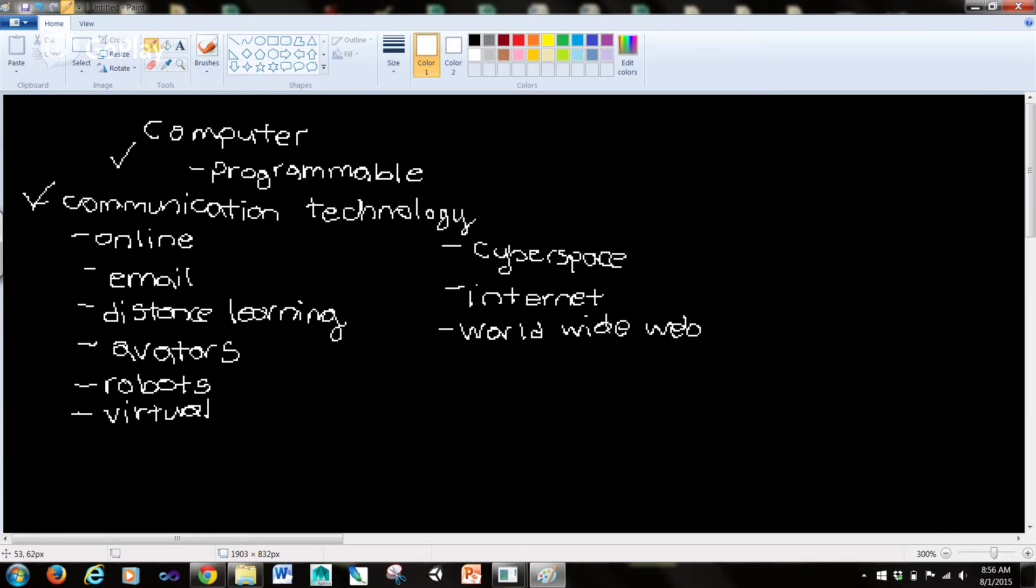So what does online mean? Online means using a computer or some other information device connected through a network to access information and services from another computer or information device.